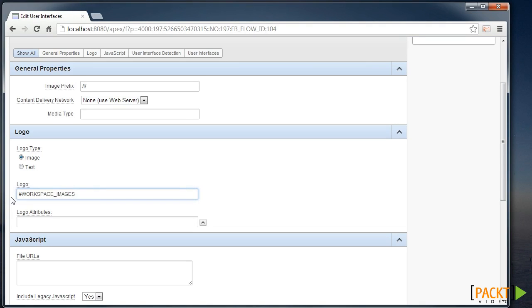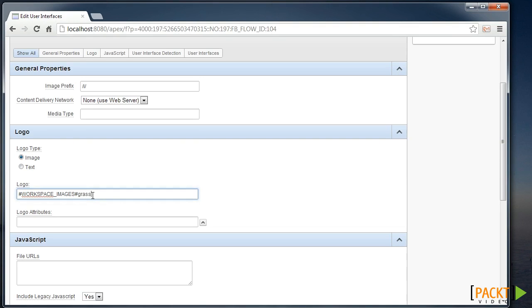And we can use the Workspace Images Substitution string. So this is surrounded by a hash and this will substitute the path necessary to resolve that image that we've just loaded in. So I can type that file name here and it will resolve that for me.